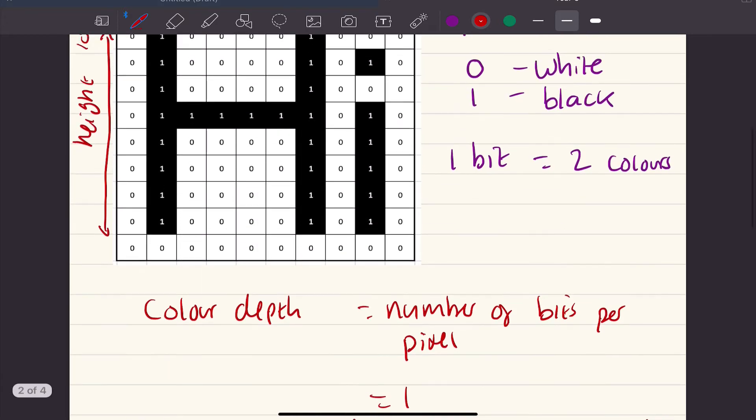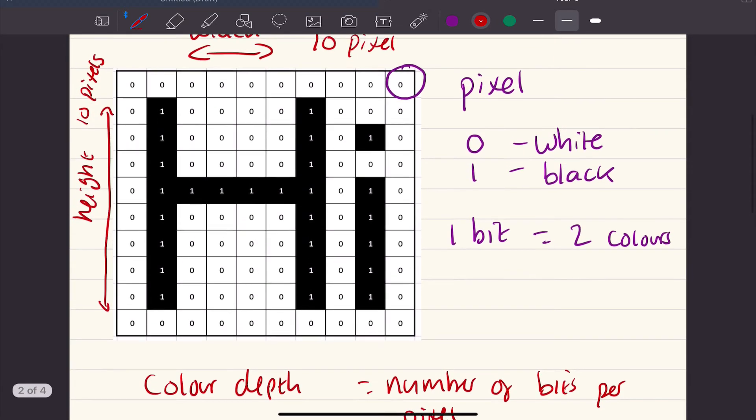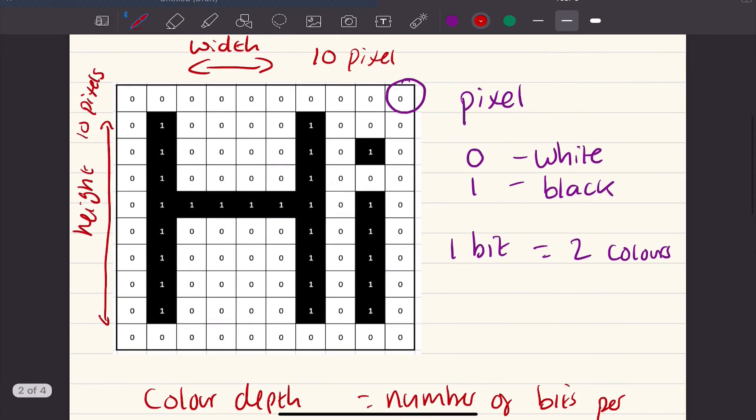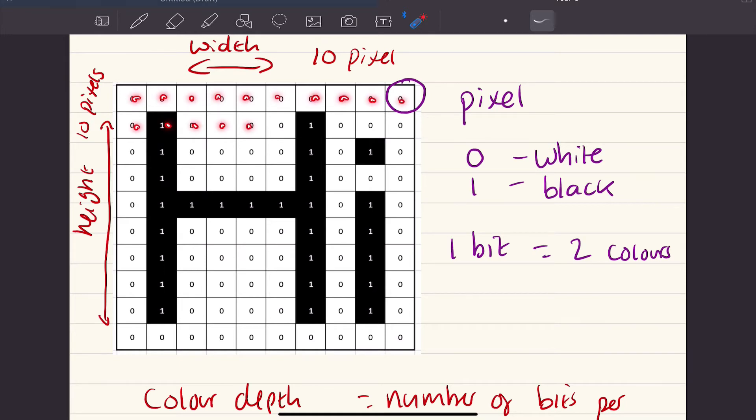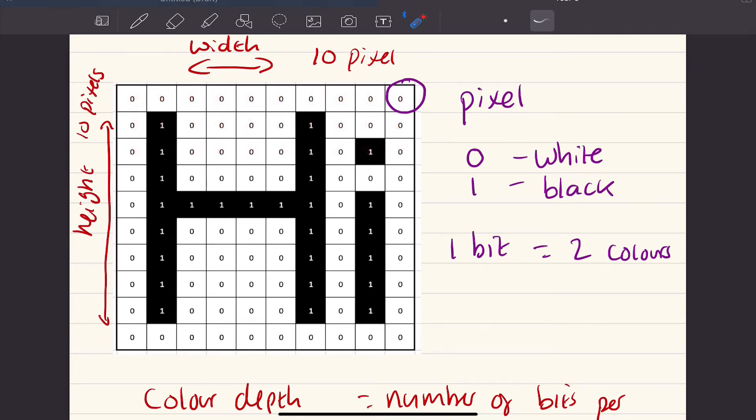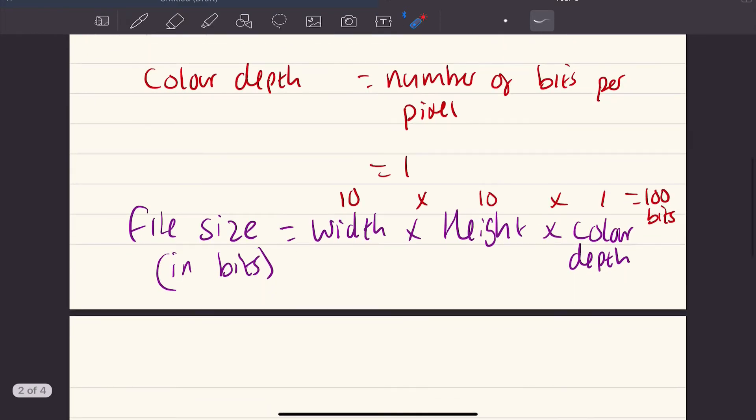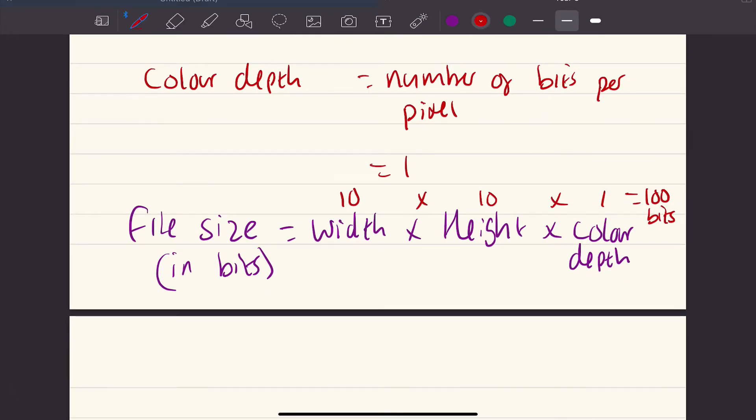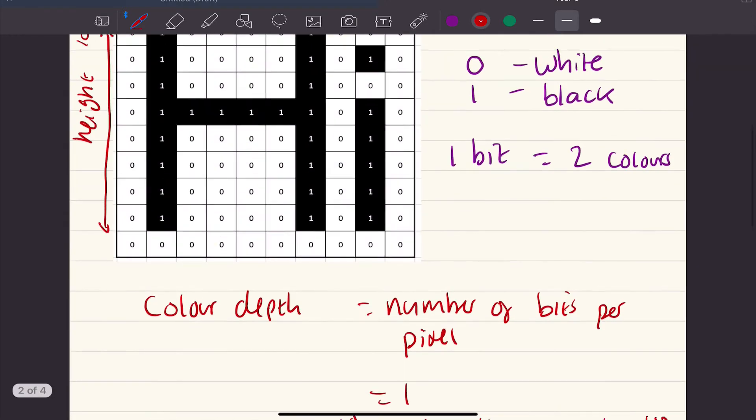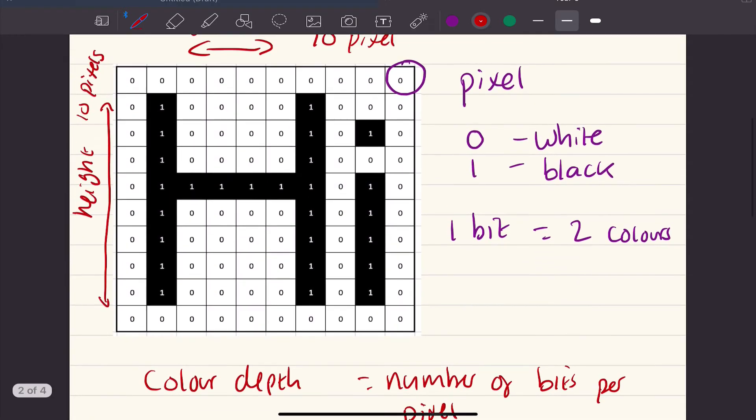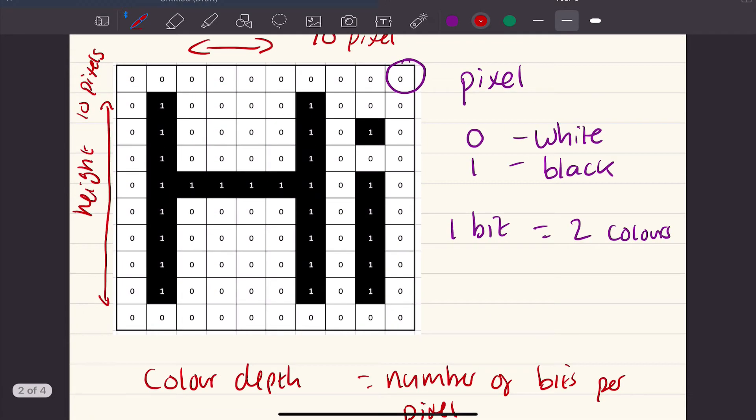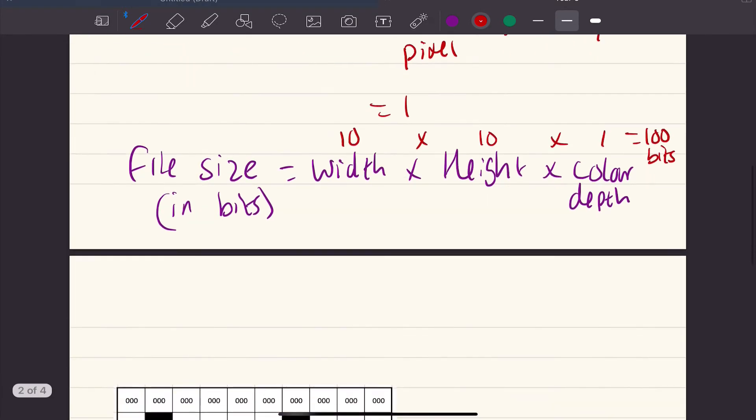And if we went up and we actually calculated that, we would count through all the pixels - 1, 2, 3, 4, 5, through to 30, and so on. There are 100 bits per pixel. This file will be 100 bits. So on your computer, it would take up 100 bits worth of space.